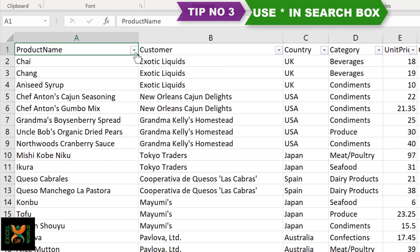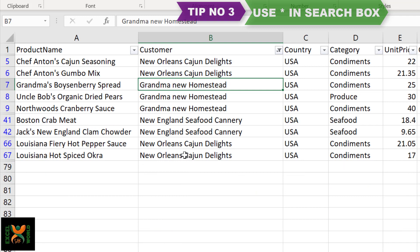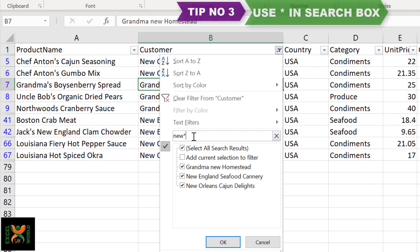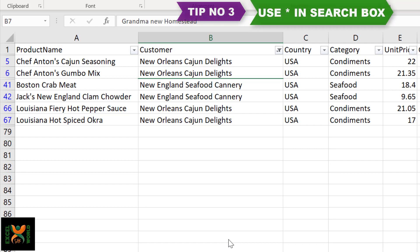I can clear the filter and try another example. If I filter 'new', I can see different items which contain 'new'. But what if I only want items that start with 'new' and have nothing before it? I can go to the search box, type 'new' followed by an asterisk, and press OK. In this way, anything starting with 'new' and having something afterwards is filtered, and the rest is excluded.